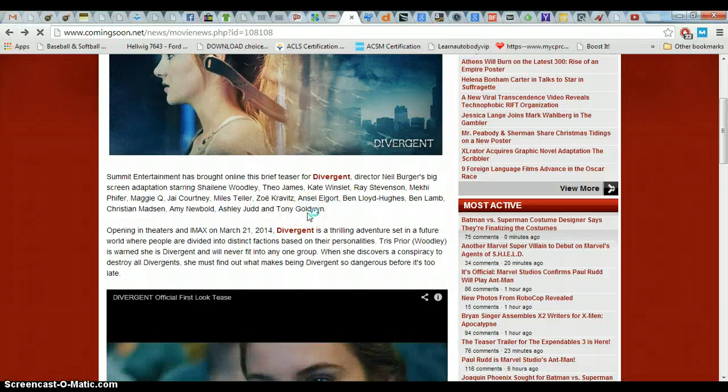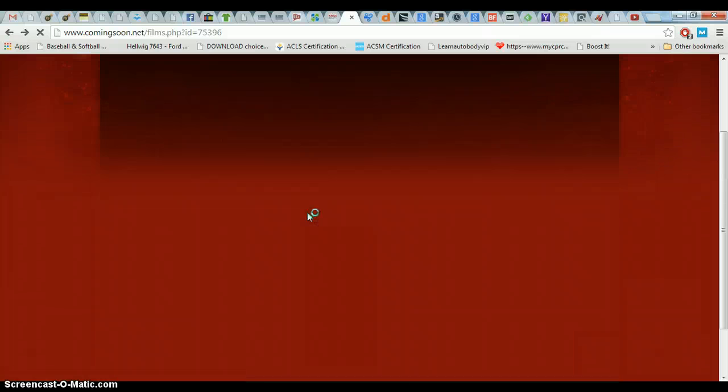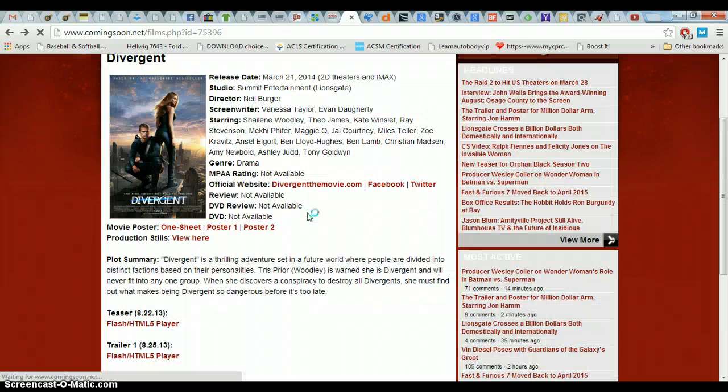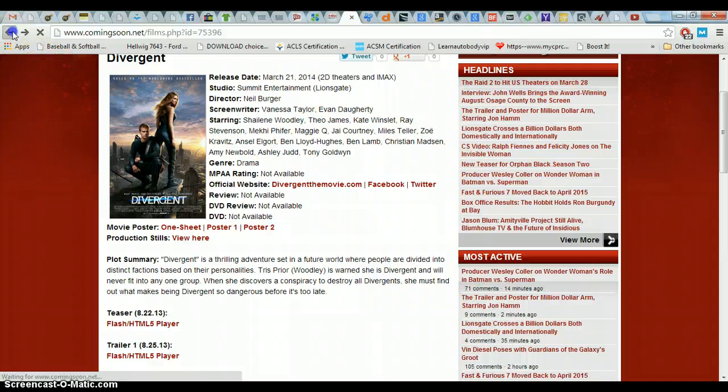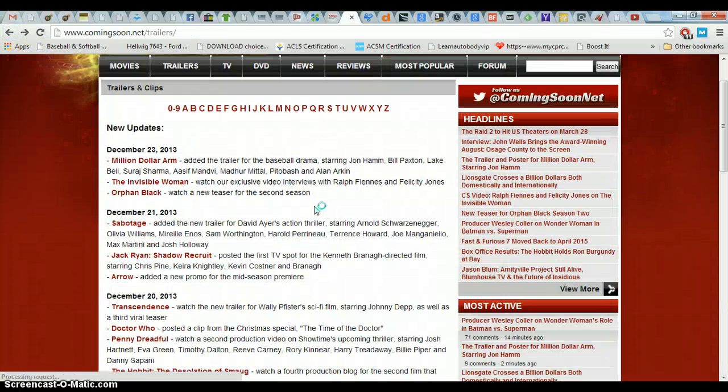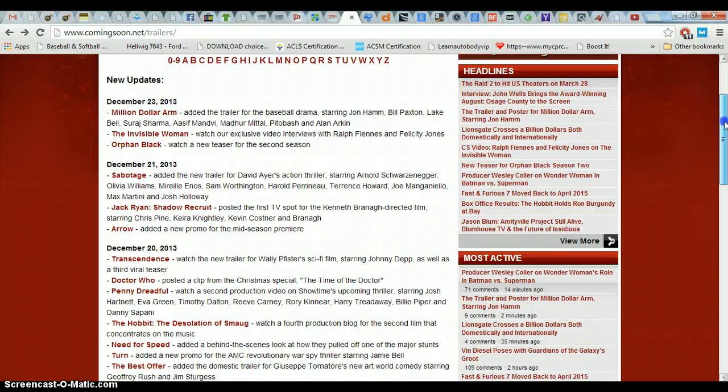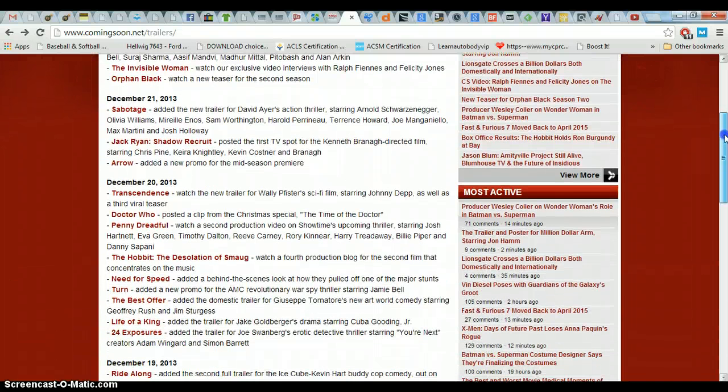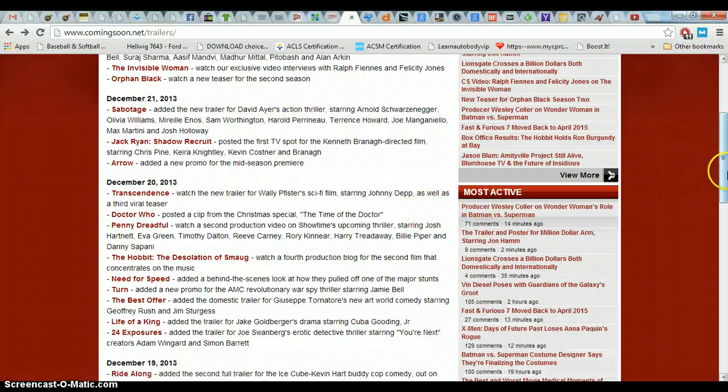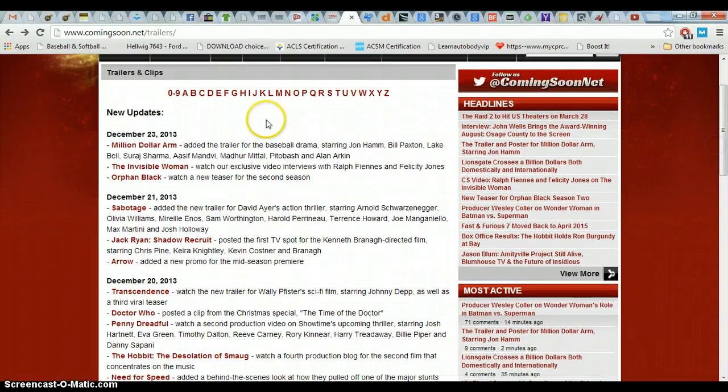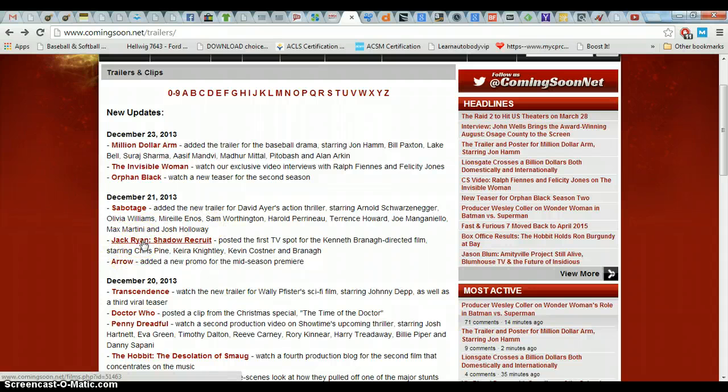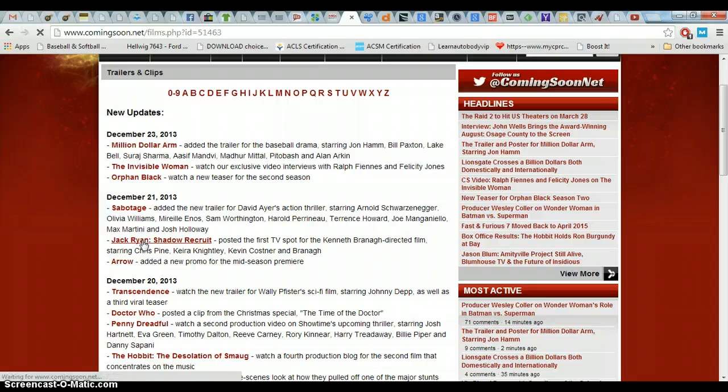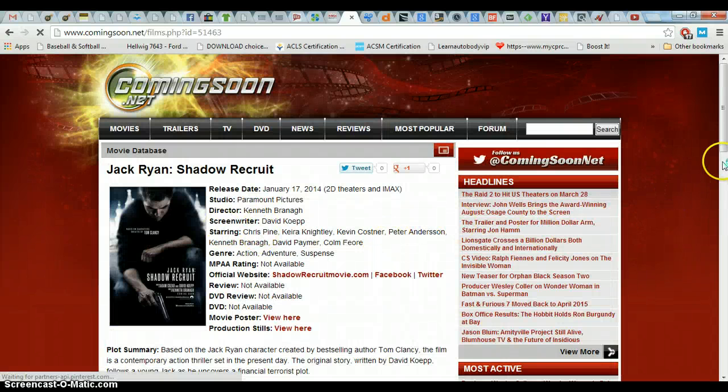Divergent. So this is Divergent. It's coming out pretty soon. I don't know exactly when. So we're going to get out of there. Okay. New movies coming up. It doesn't really matter which one we pick. I guess this one just came out. So I'd like to pick ones that aren't out yet. Let's do this one.